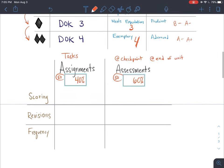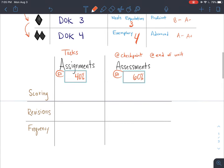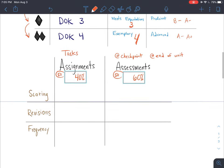Since assignments and assessments have different weights and different expectations, the scoring will be a little different, and the number of revisions will differ as well. For the actual assignments — the practice work students are completing — since this is a mastery learning model, students earn either a satisfactory or an unsatisfactory grade for each assignment.